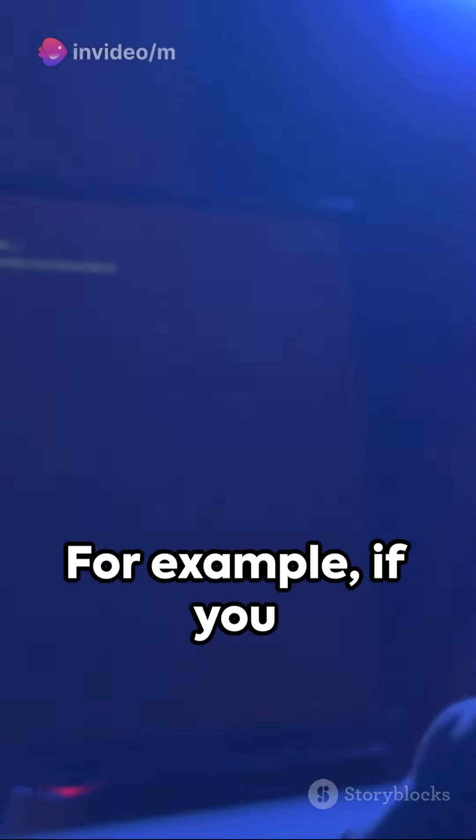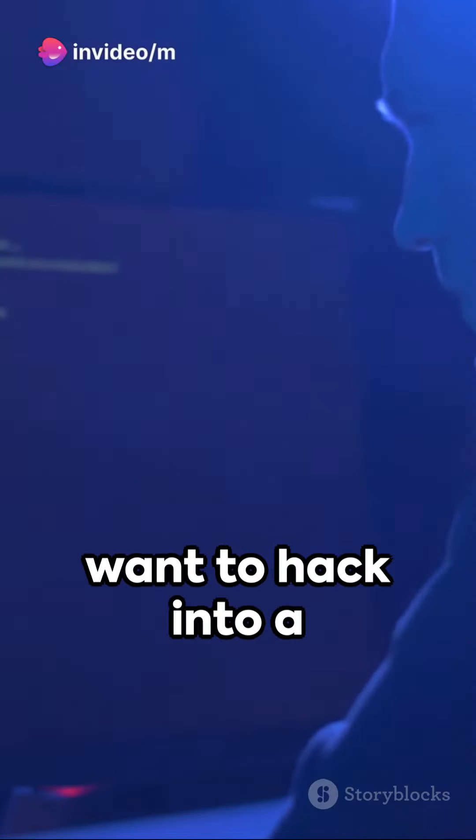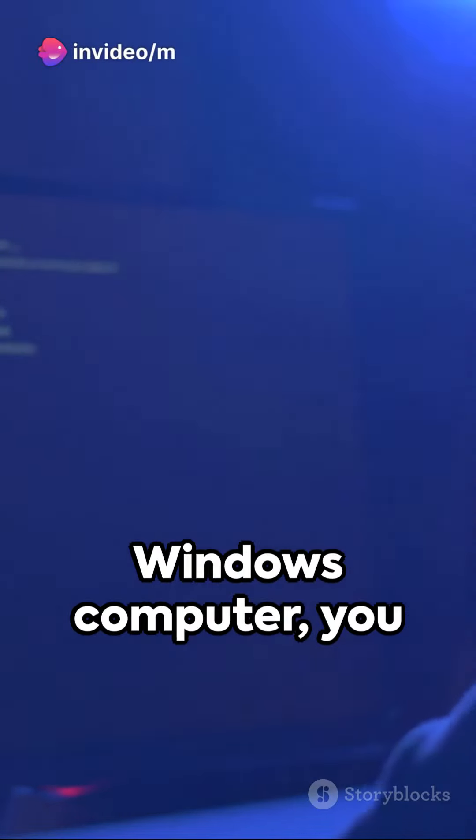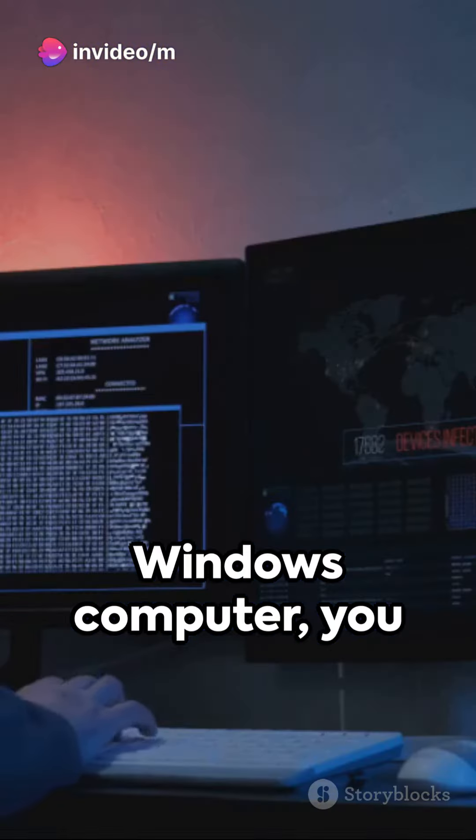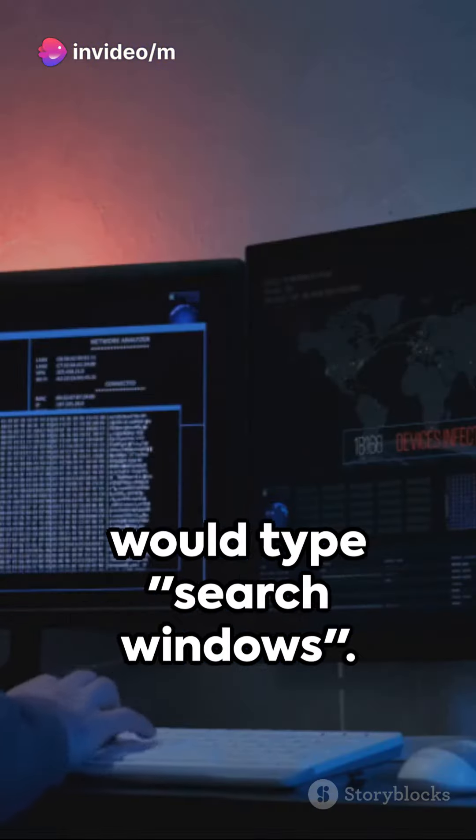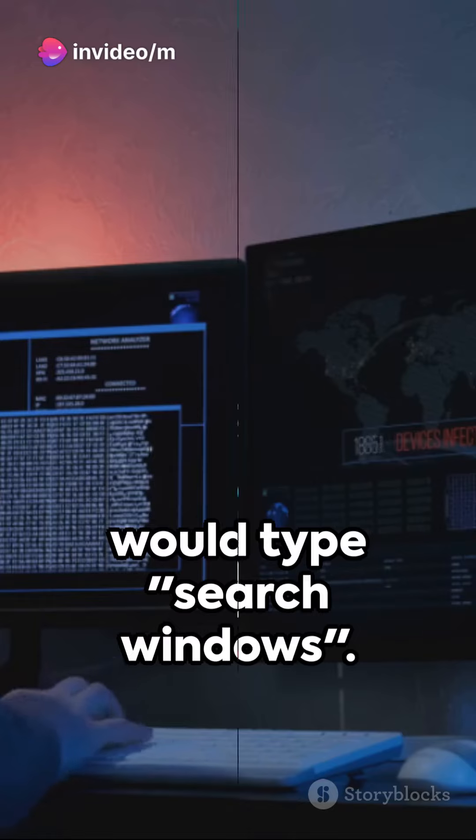For example, if you want to hack into a Windows computer, you would type search windows.